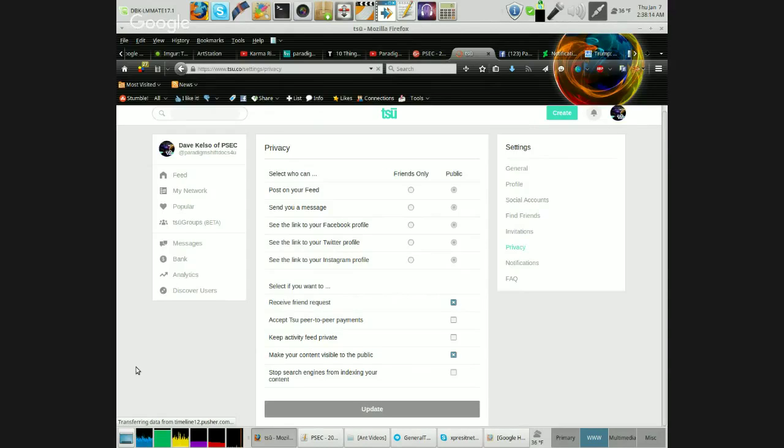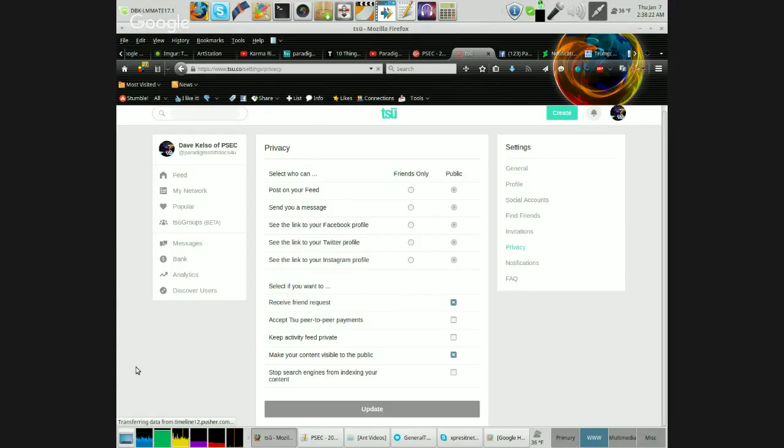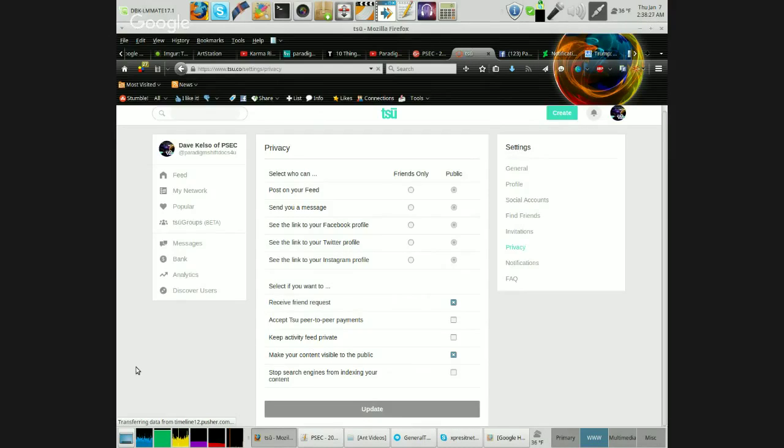Well, similarly, you need to make sure your content is visible to the public if bringing more views to your TSU profile is what you're wanting to do. And for most people on TSU, it's what they're wanting to do.